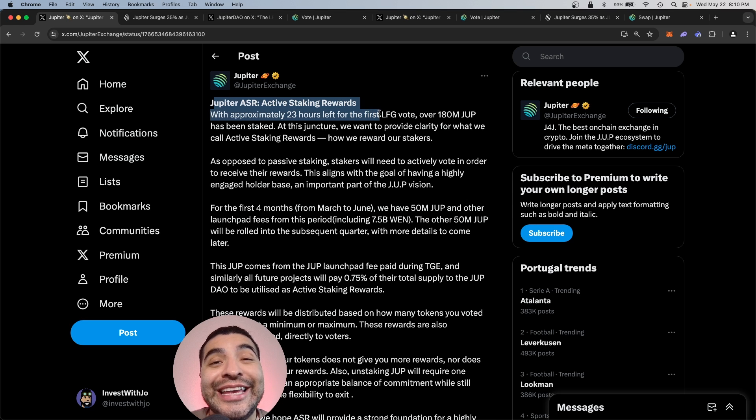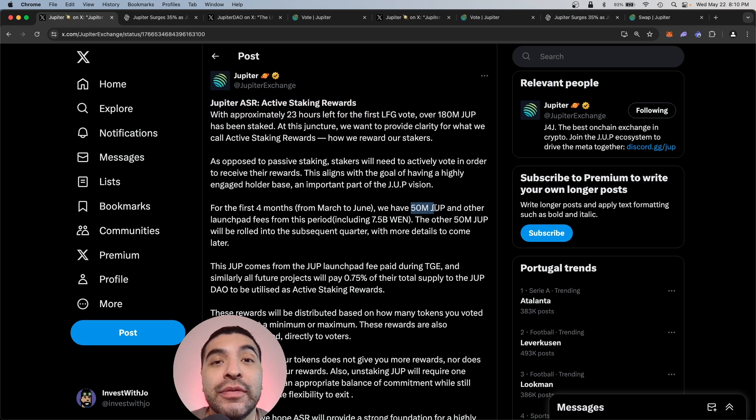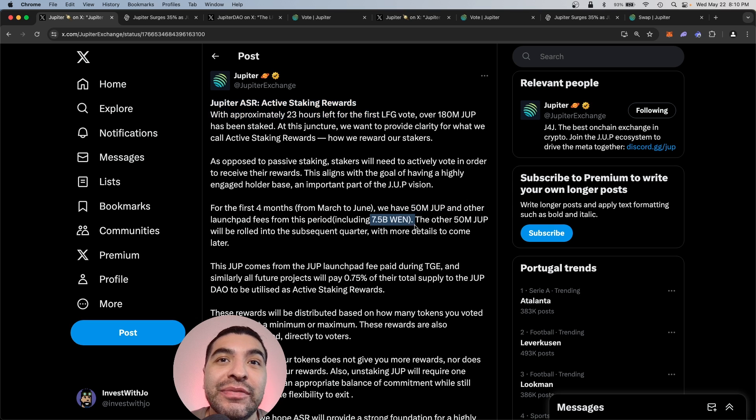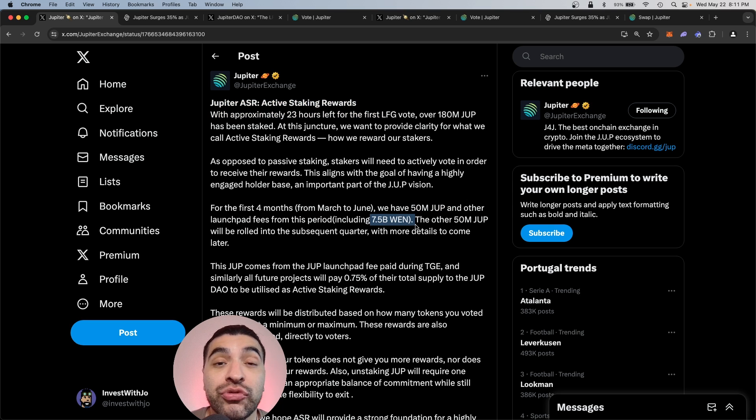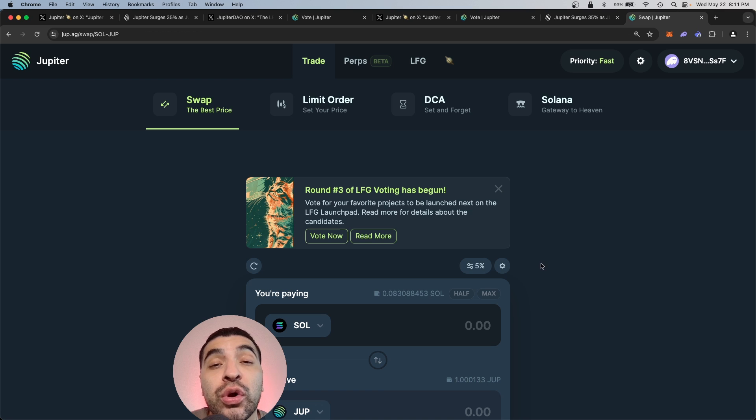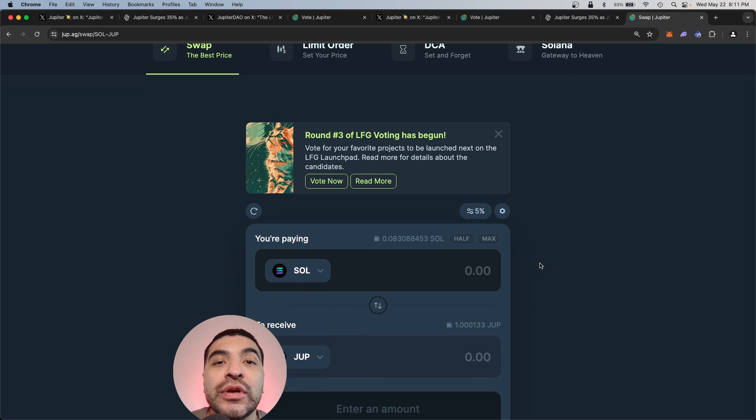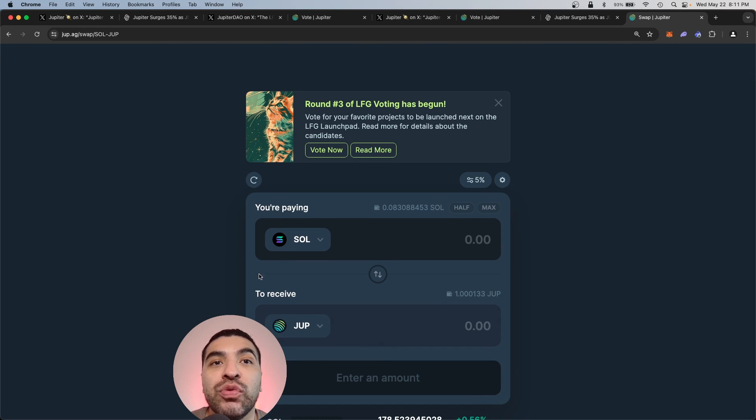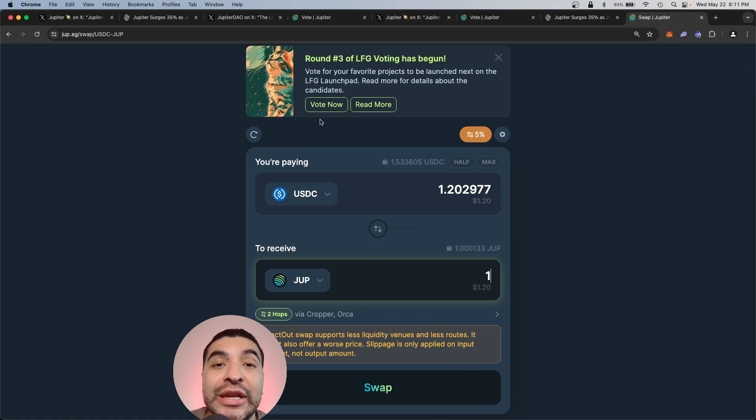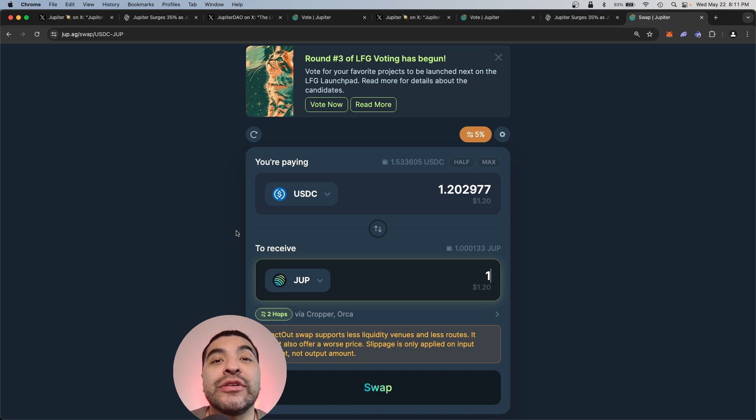So by participating in active staking rewards, again, 50 million JUP and 7 billion WEN tokens are up for distribution. To acquire the native JUP token, you would simply swap some for some Solana or some USDC, and every one JUP token will equal one vote.